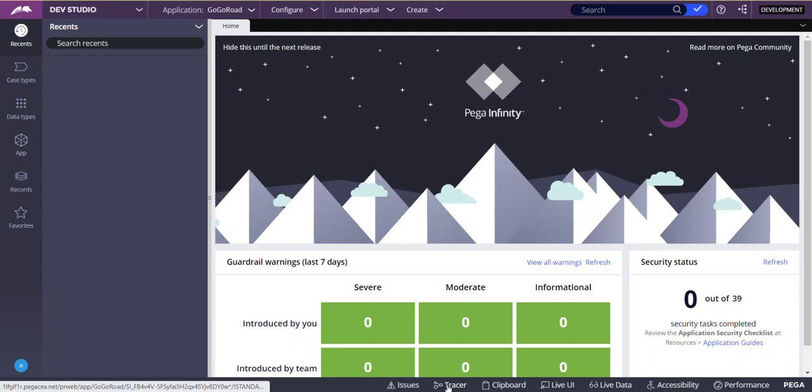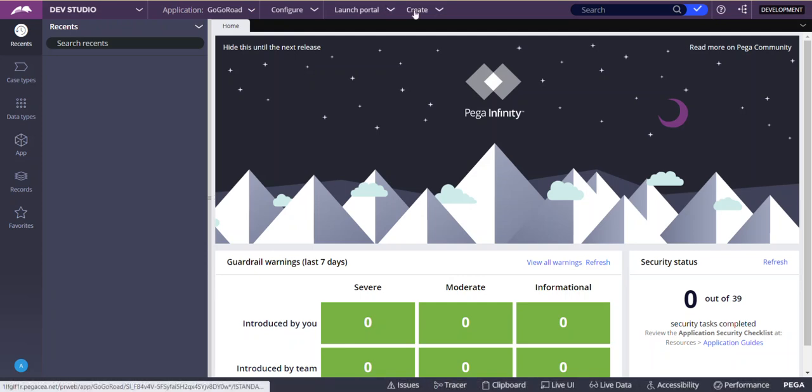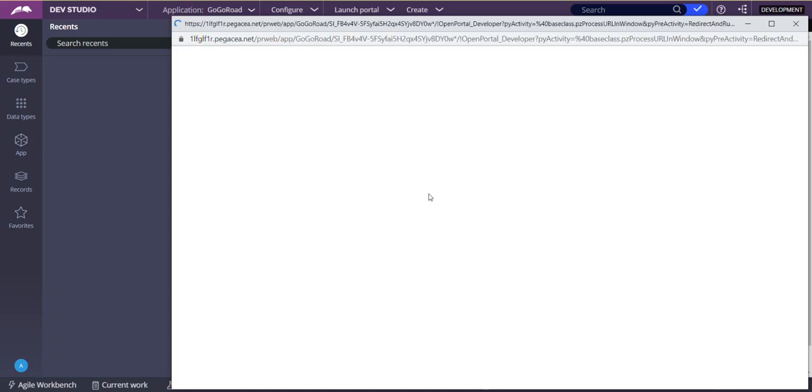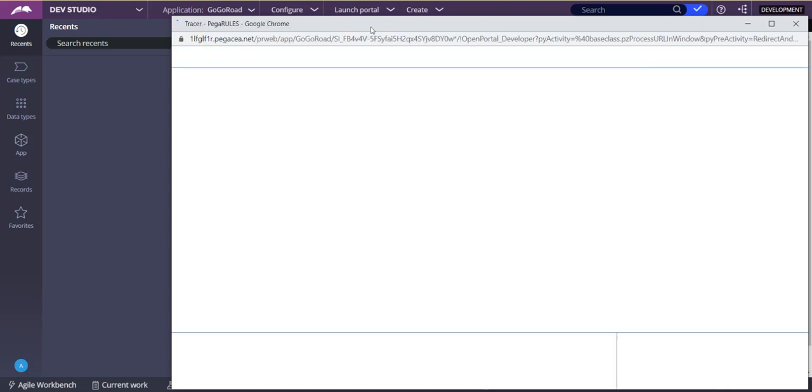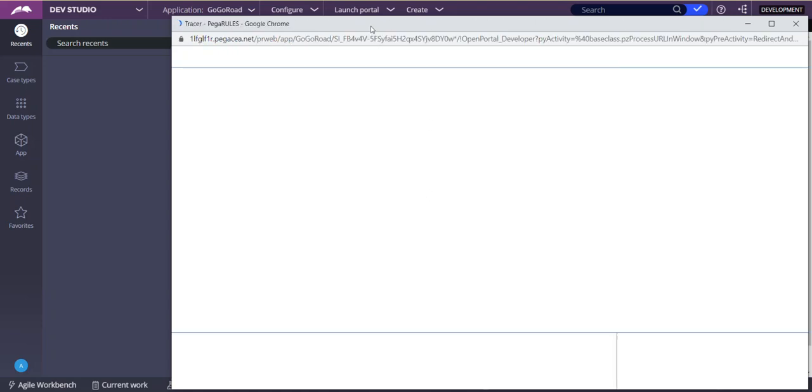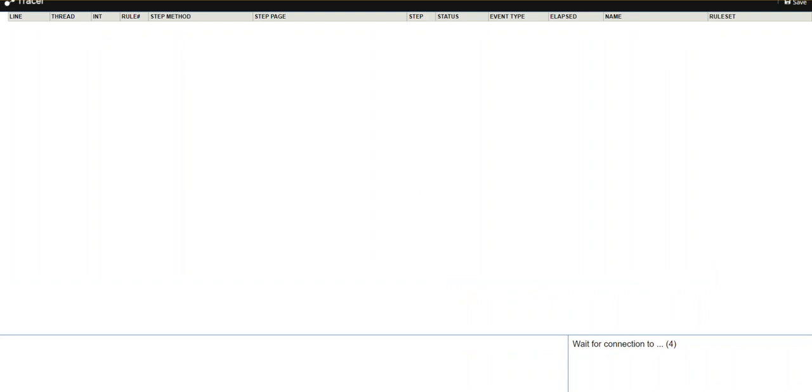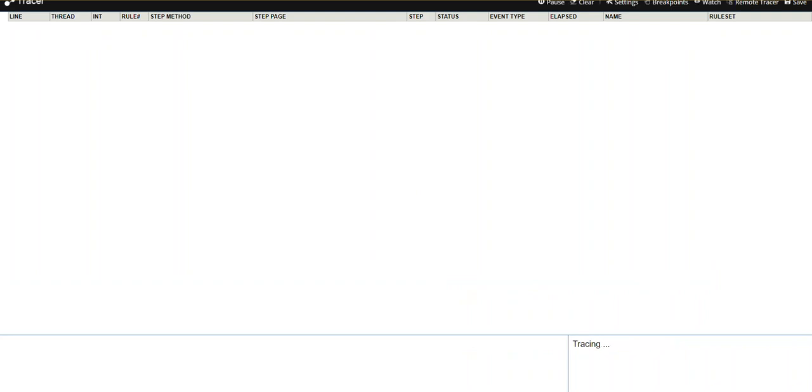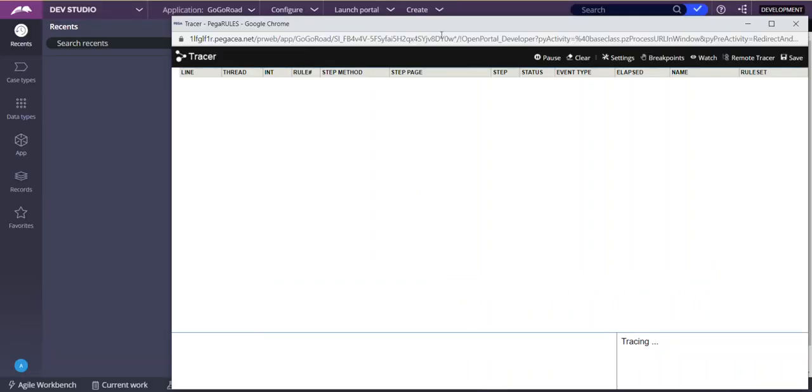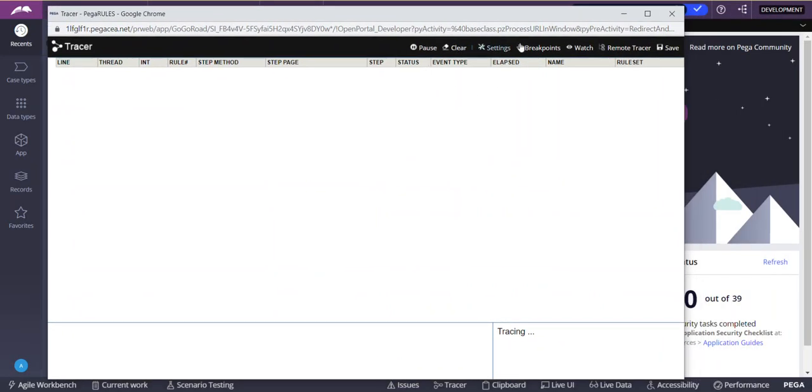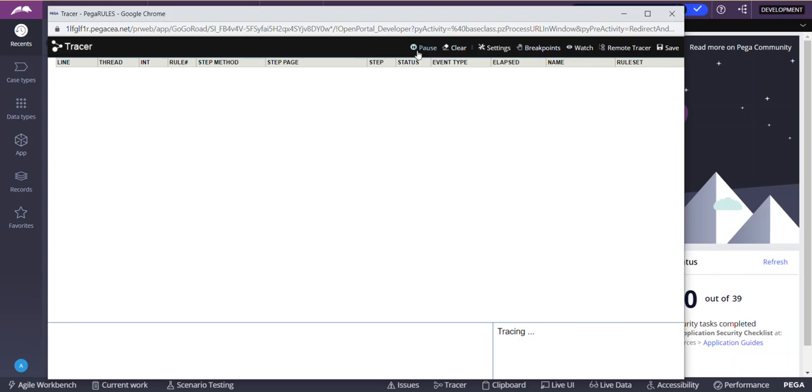So all you need to do is whenever you are running your application flow, you can click on this tracer icon either when you are in dev studio or app studio or in portals. Once you click on this, there are different items or tabs available here. Basically, you can pause and play, you can clear all these events - each event will come as a row.